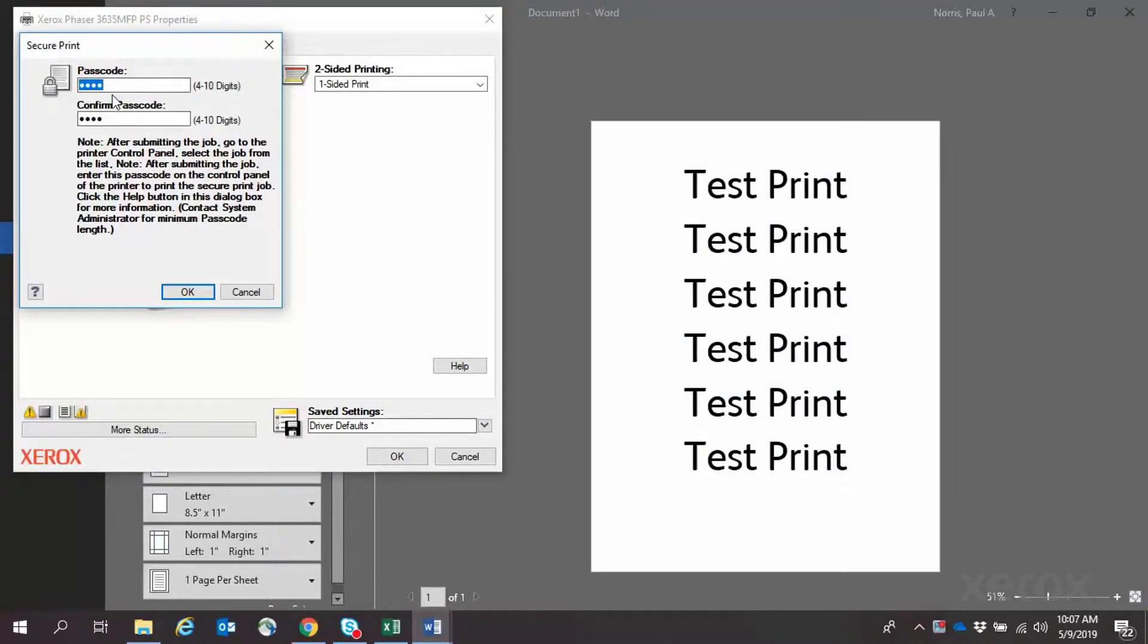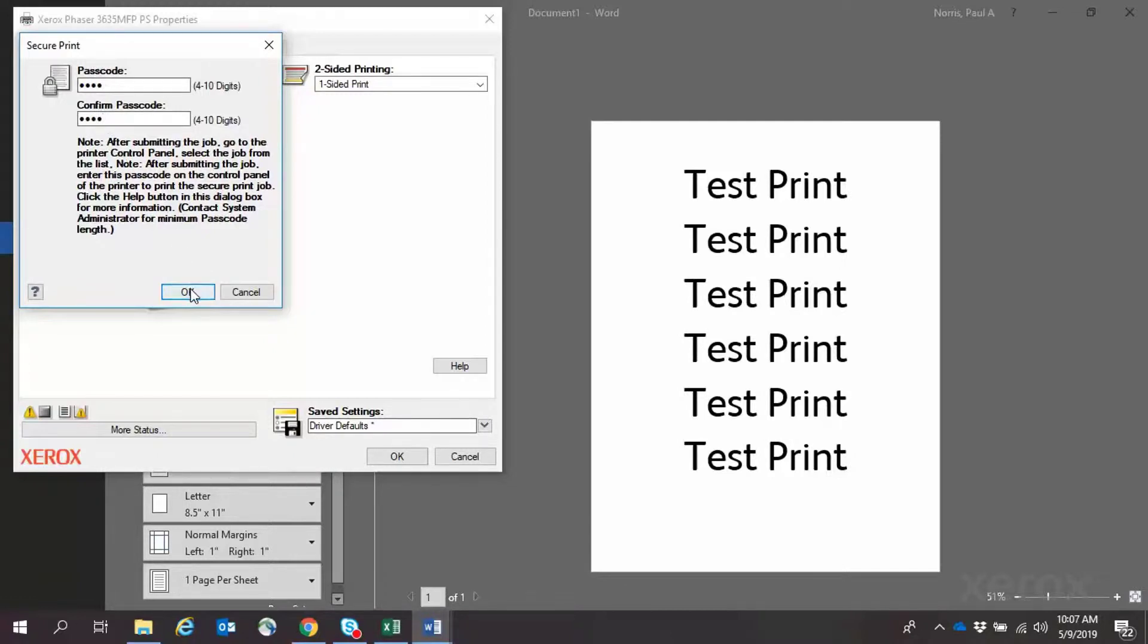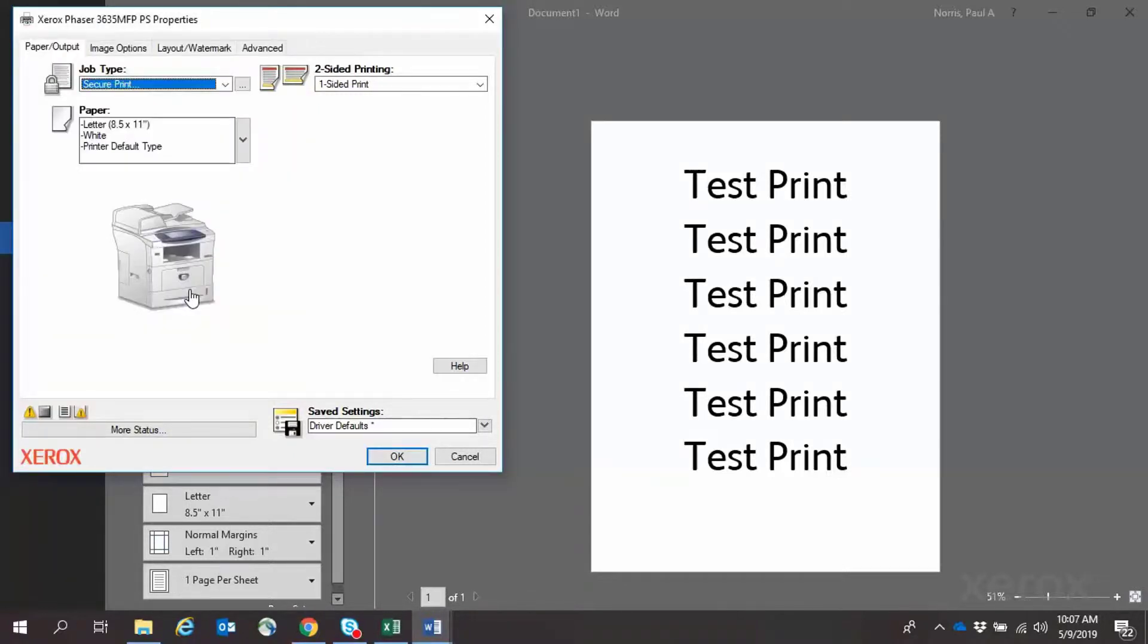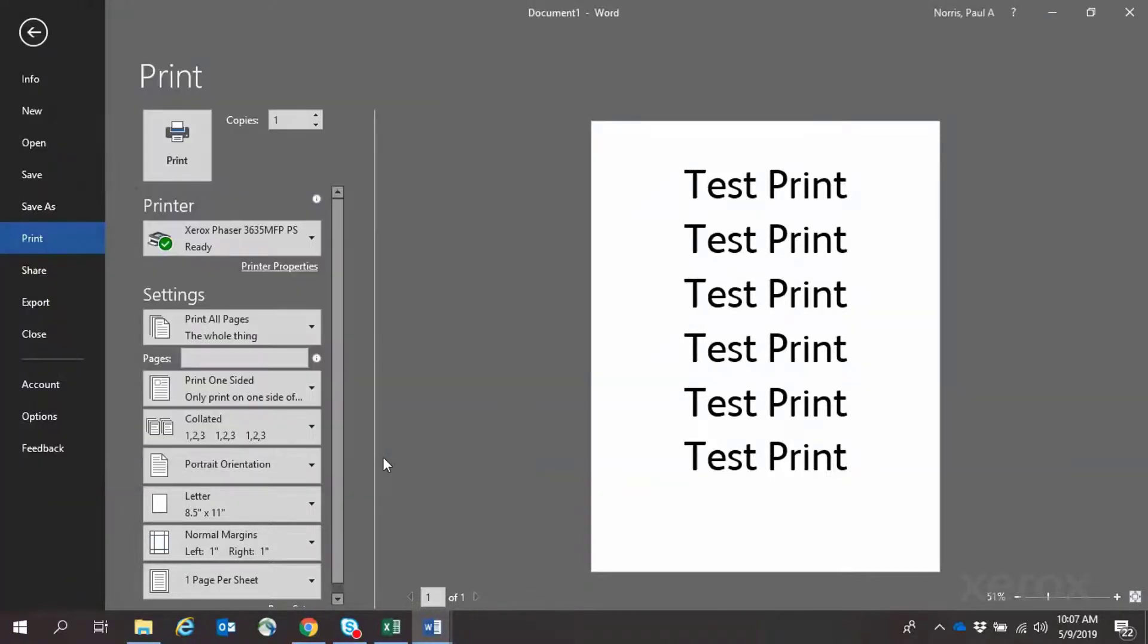Type a passcode in the text box. Then type the same passcode in the Confirm Passcode text box. Click OK and OK again. Then click Print.